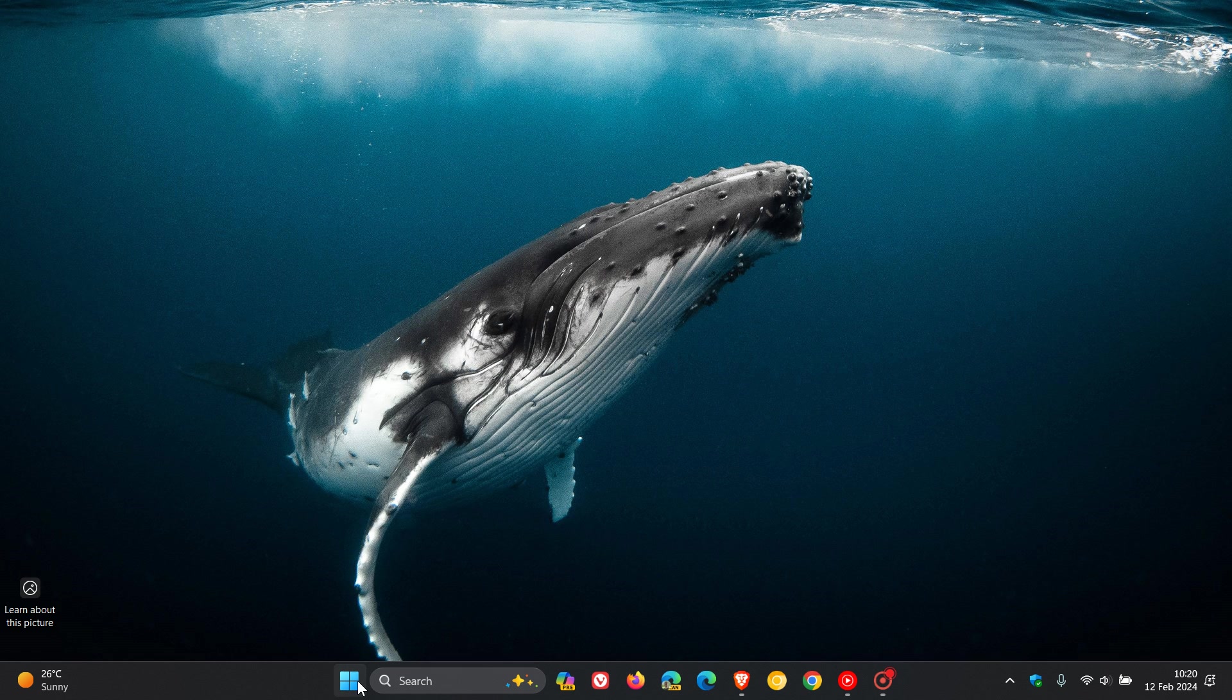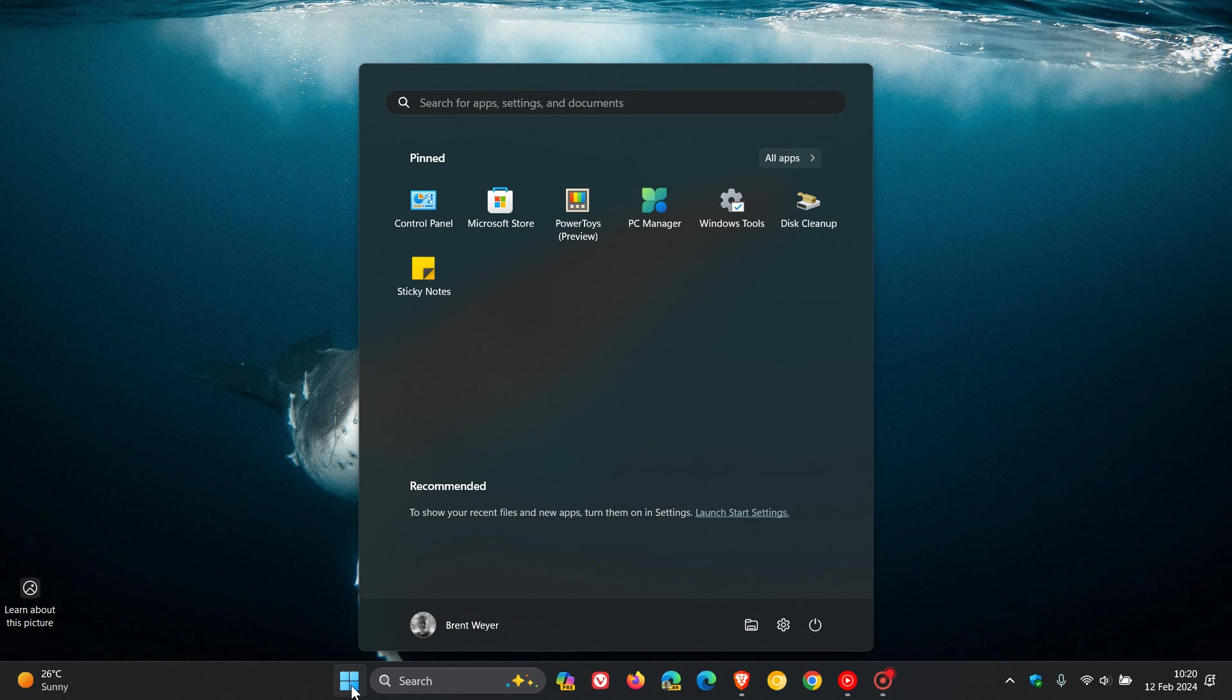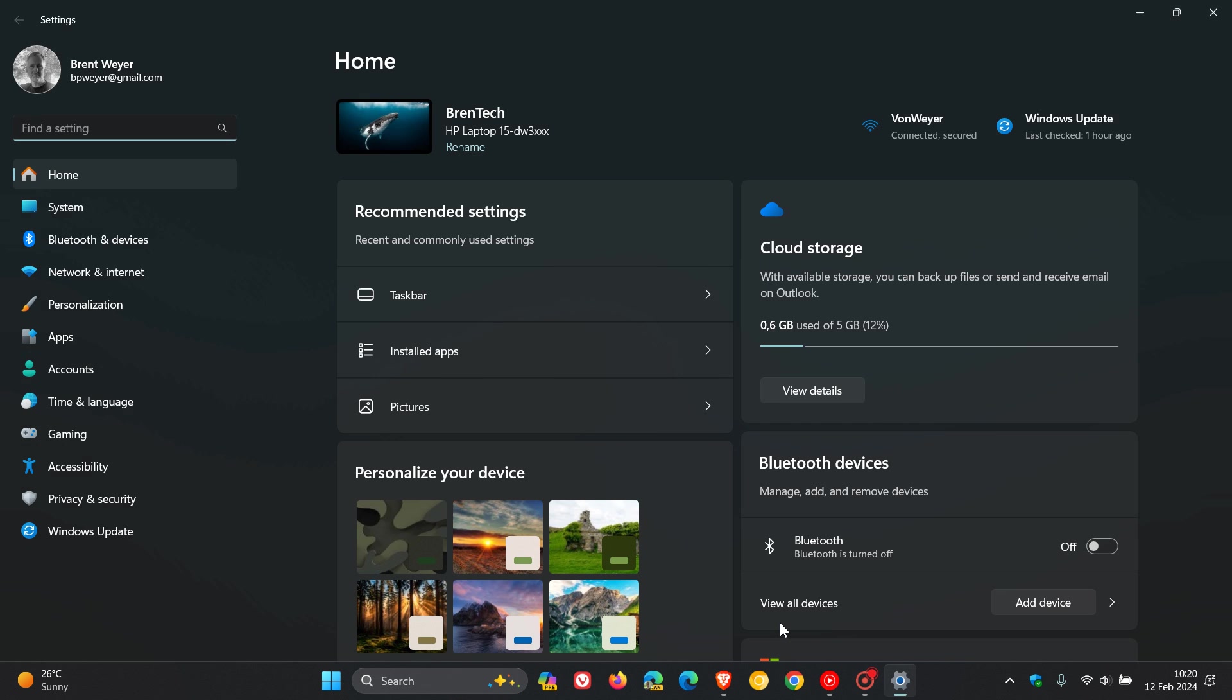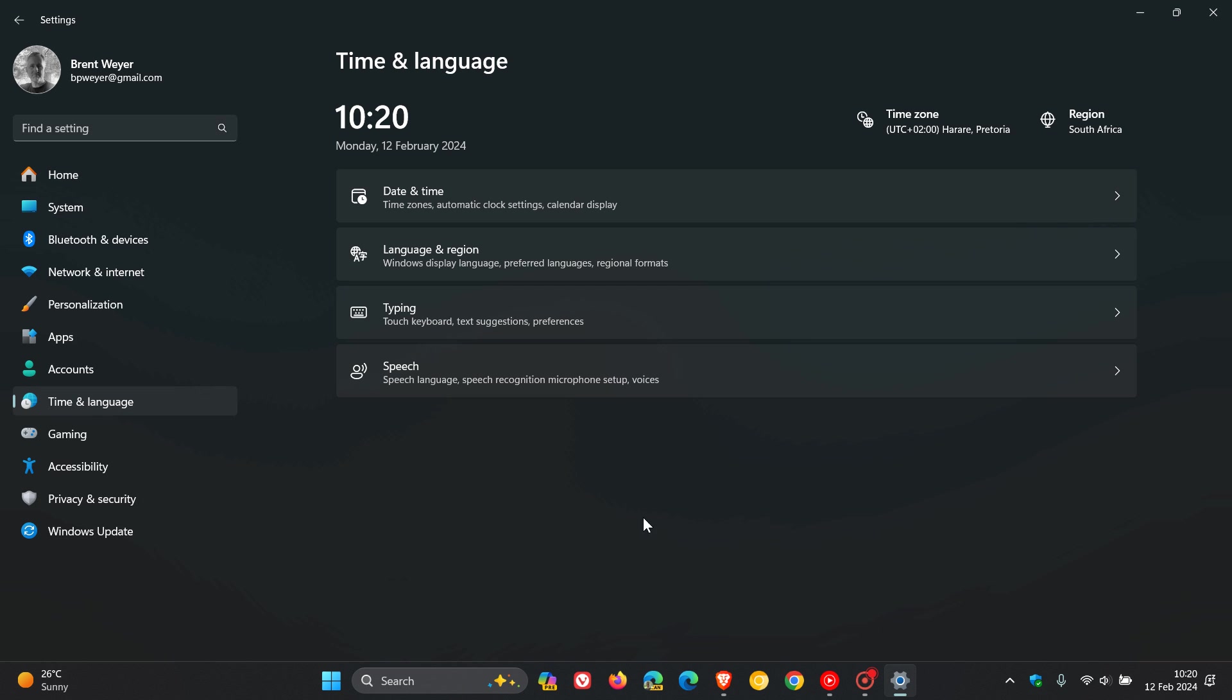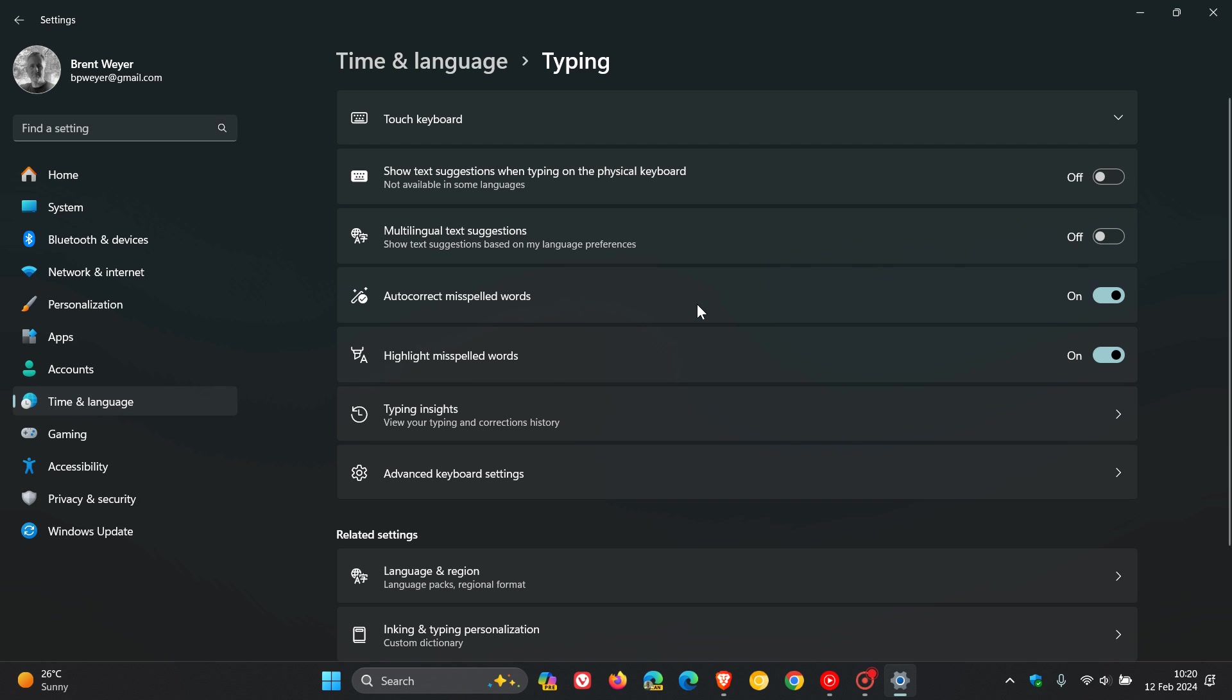For Windows 11, what we need to do is head over to settings. For this, we go to Time and Language, then Typing. And here you'll see Typing Insights.